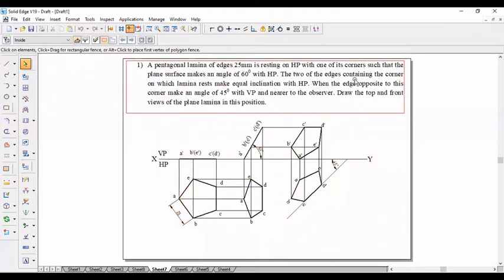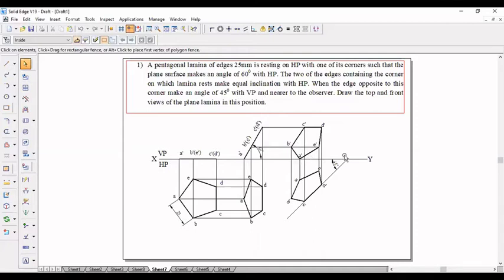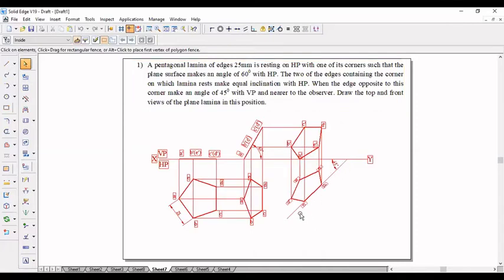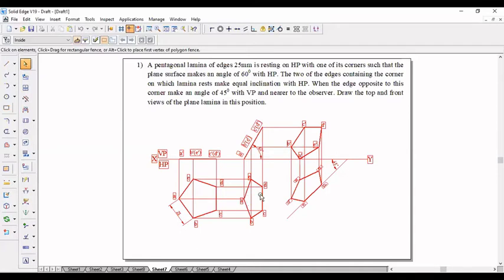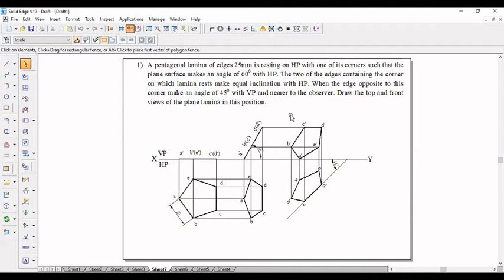The two edges containing the corner on which the angle makes equal inclination with HP. When the edge opposite to this corner makes an angle 45 degrees to HP. They are given 45-degree inclination and the edge opposite to this corner, that is this DC, is placed on the 45-degree length.